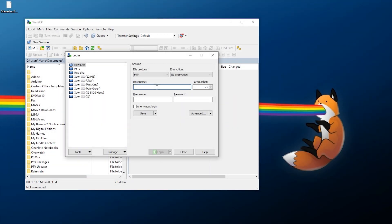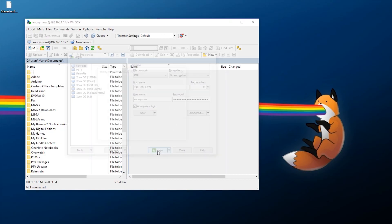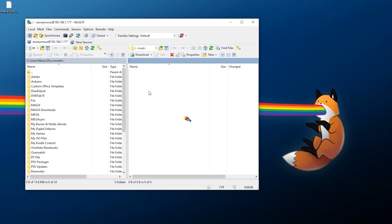Once you open up WinSCP type in your host name which mine is 192.168.1.177. The FTP protocol is going to be what we'll be using. Port 21 is fine and you can do anonymous login with no encryption. So press login and as you can see it's going to bring up a few folders here and the one we want is devhdd0.